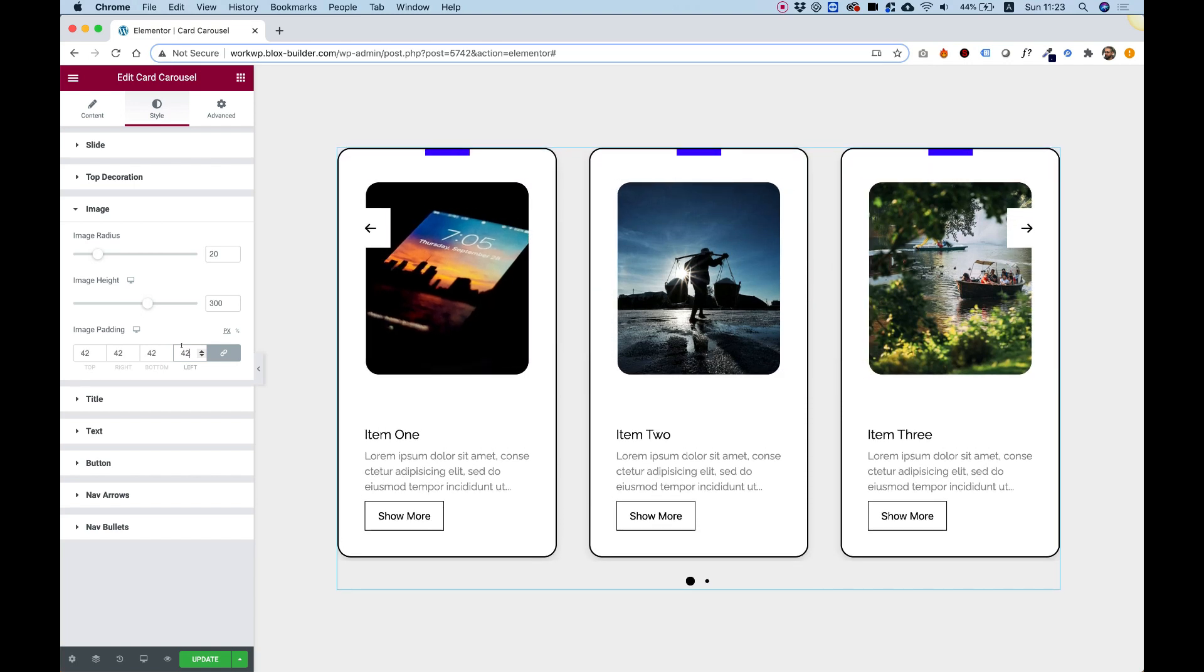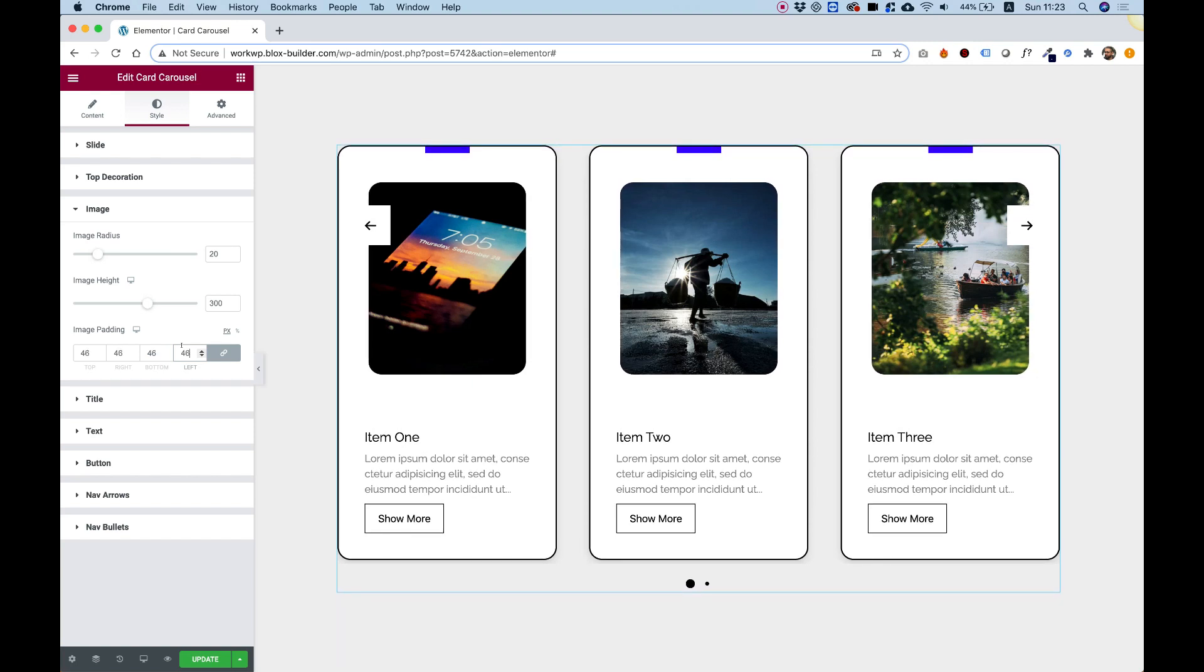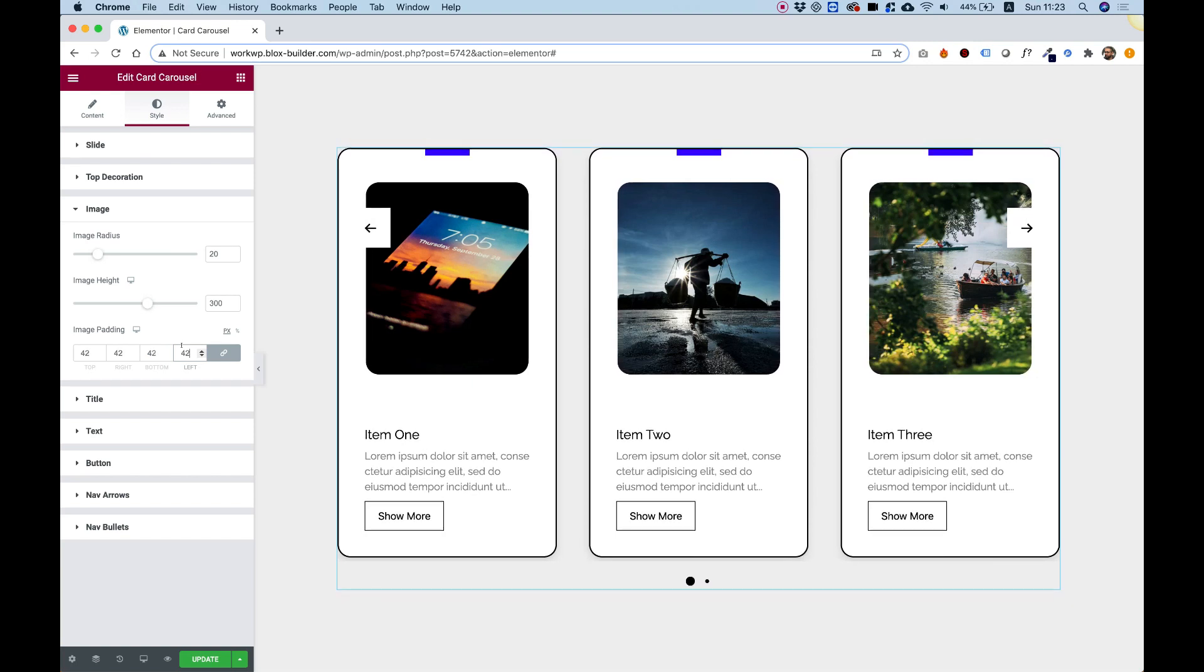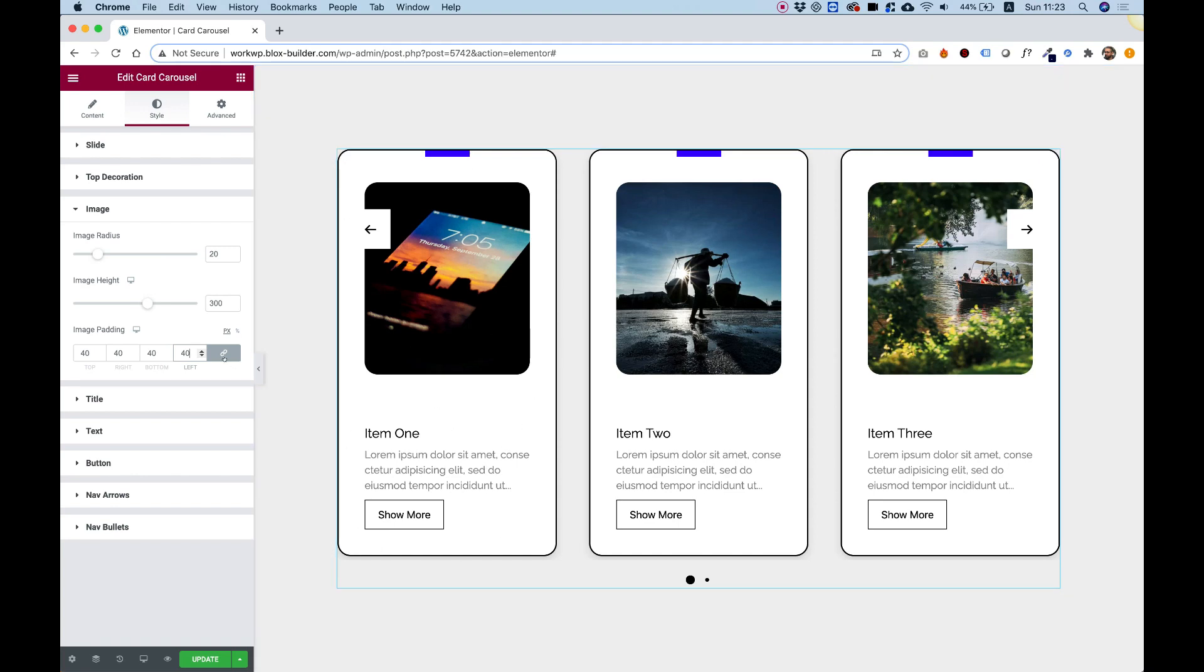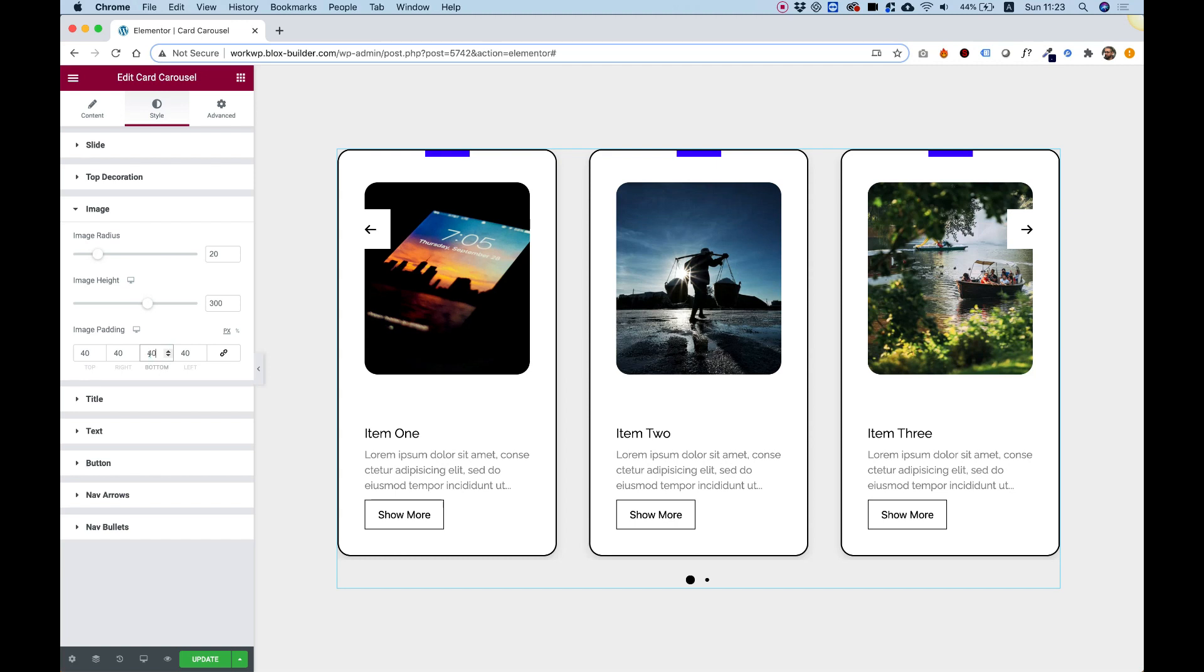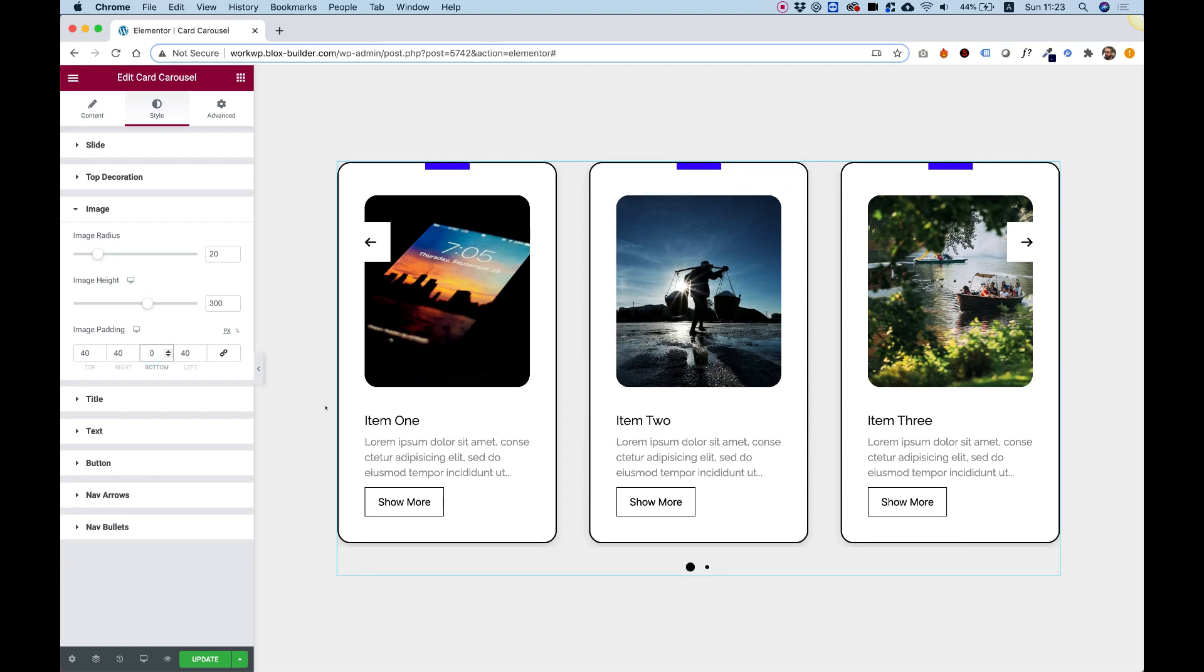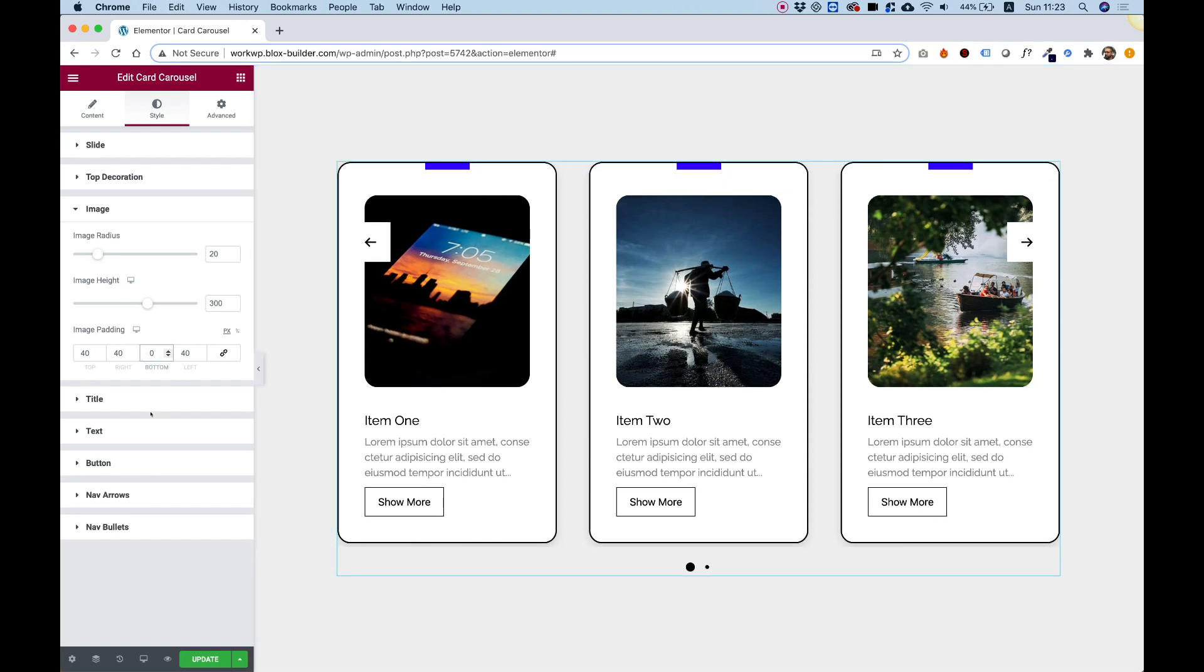I'm going to give the same padding as I gave for the content. Now we have double padding because we have 40 over here and 40 over here, so I'm going to unlink, and the bottom value I'm going to set to zero. Now everything is aligned and set, and our padding isn't double padding.